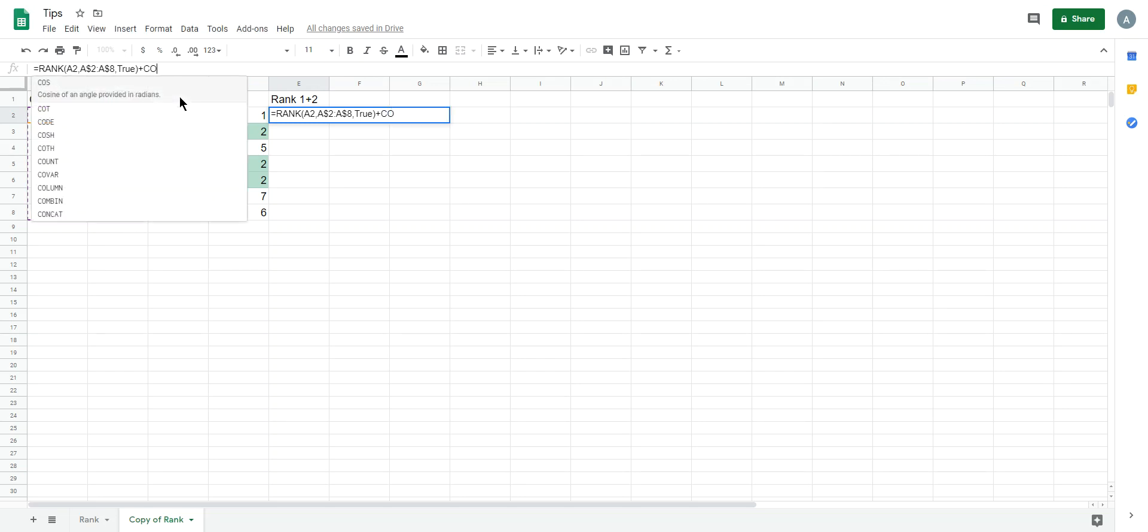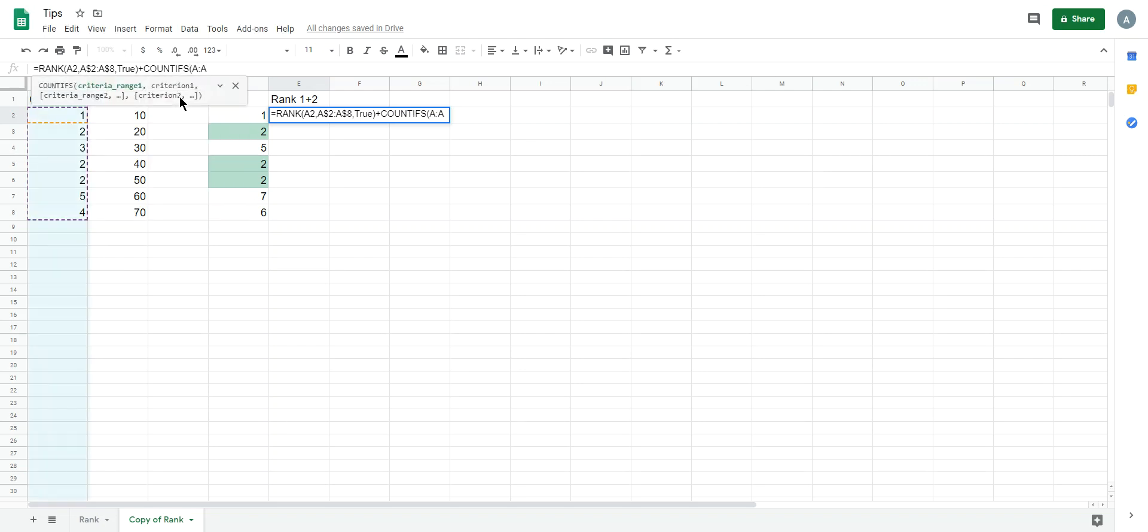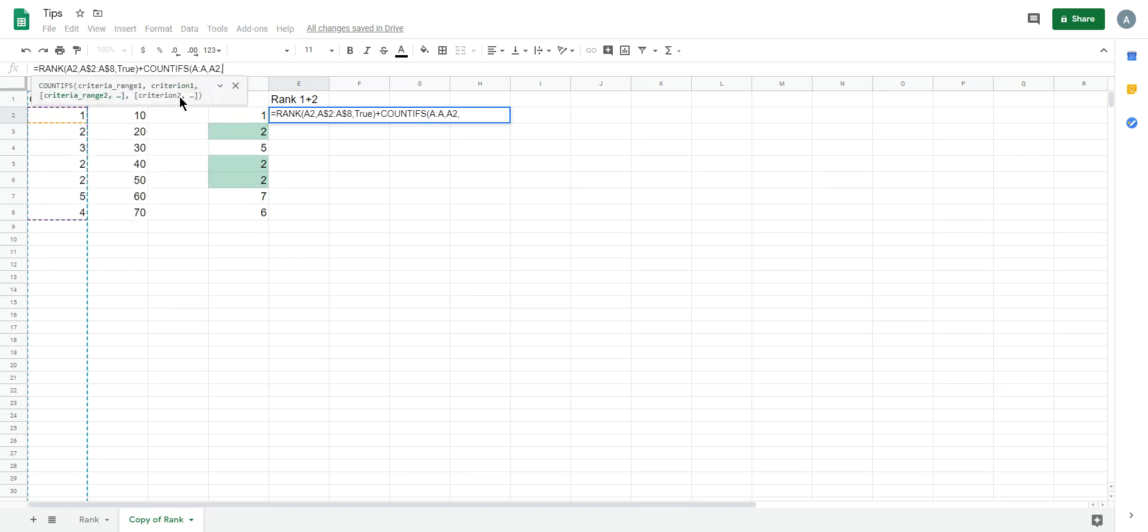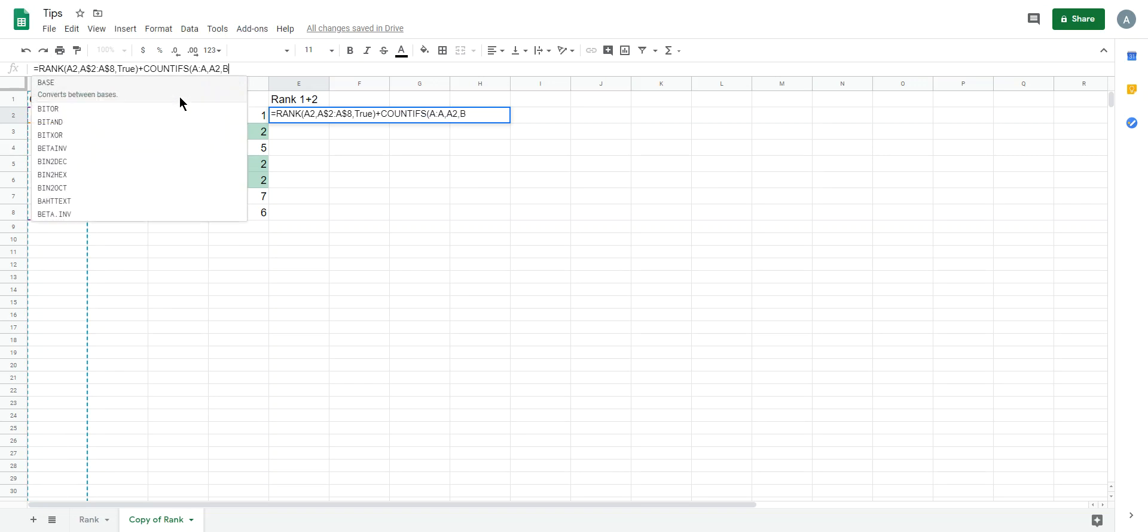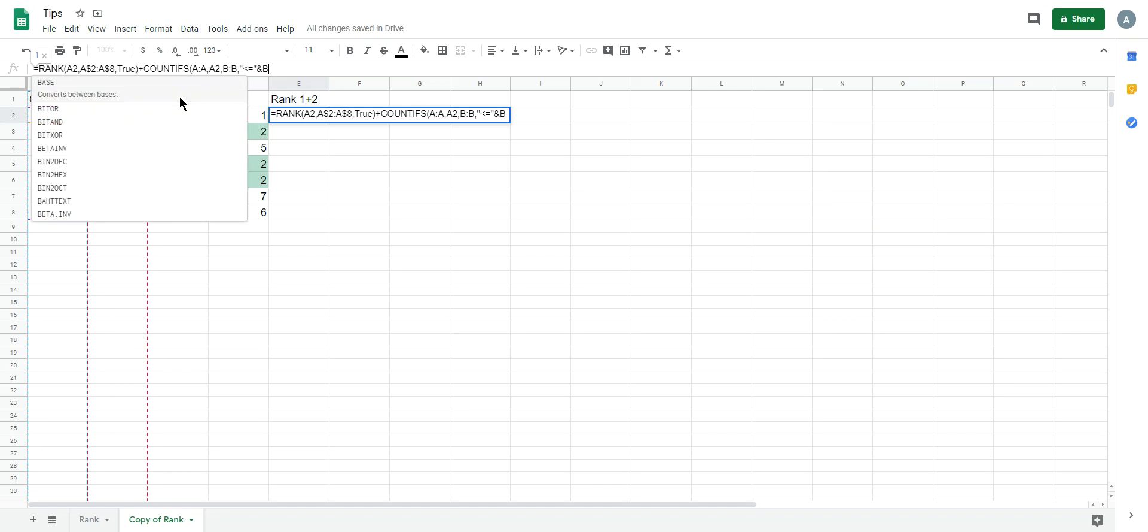So we use COUNTIF A2, and then we compare column B greater than column B2.